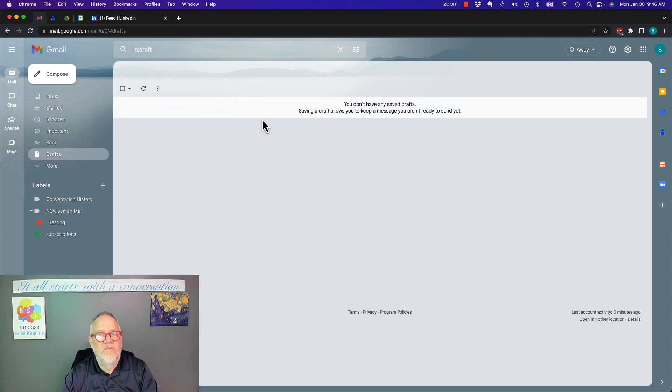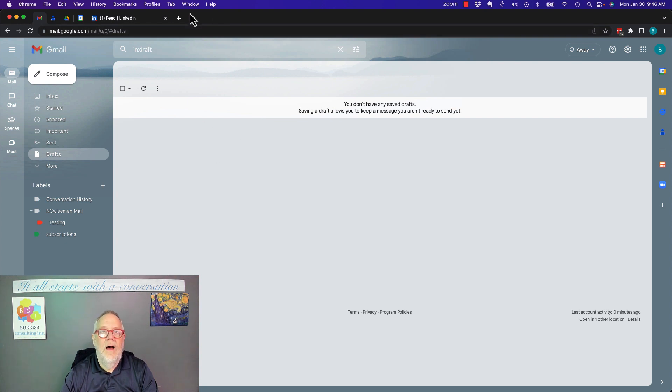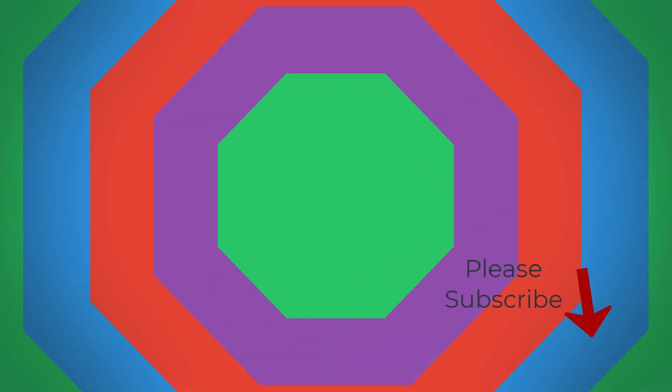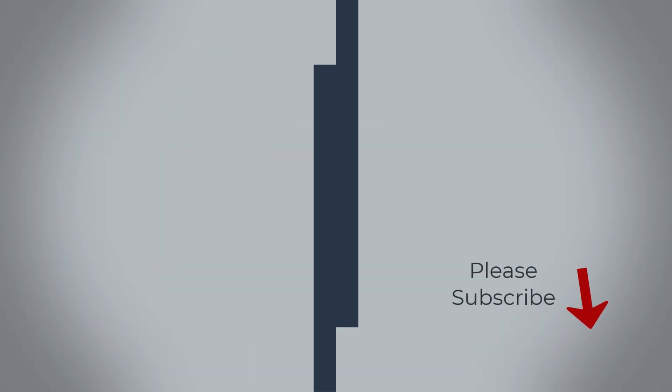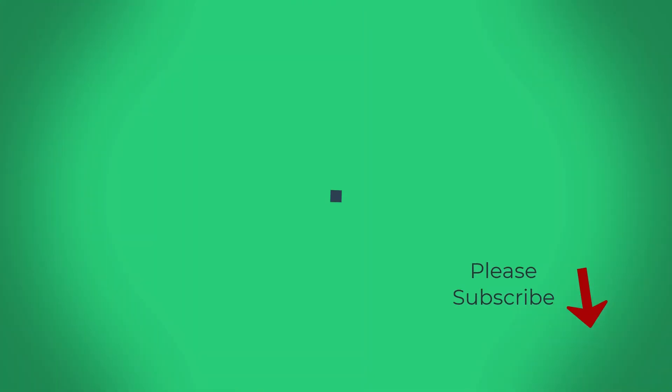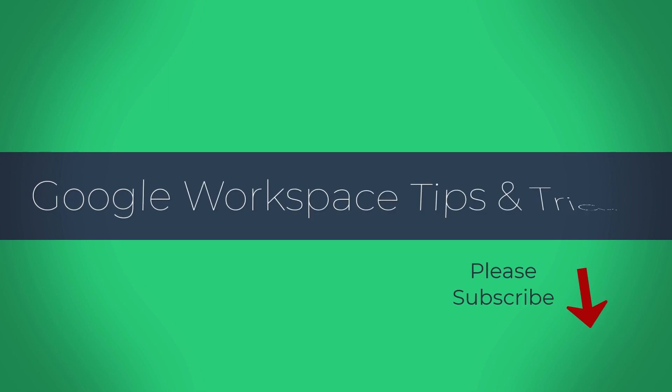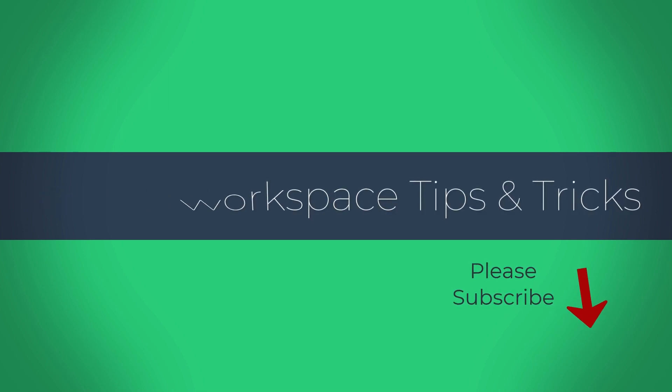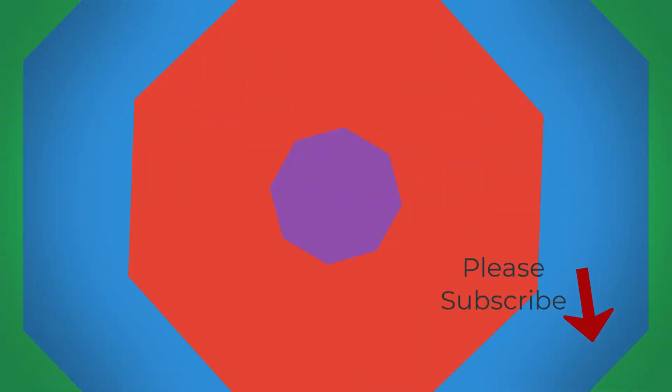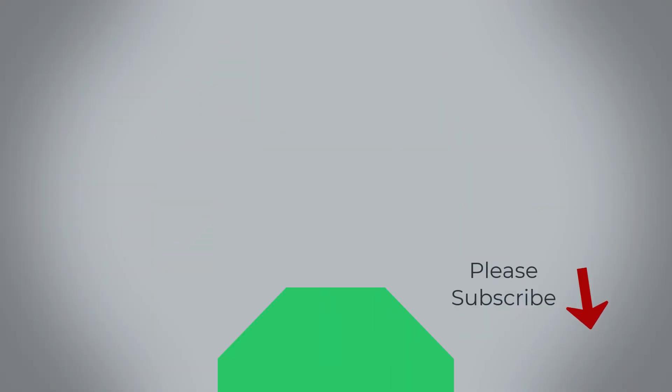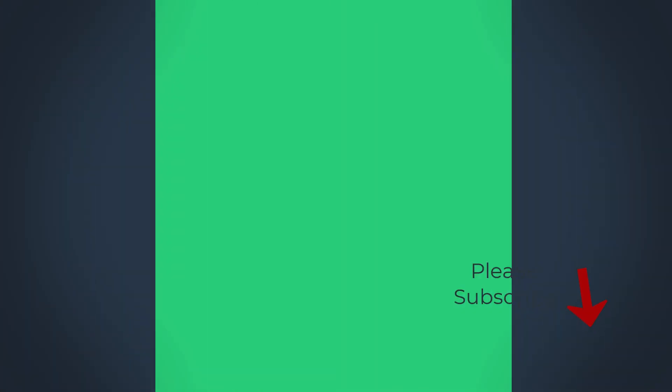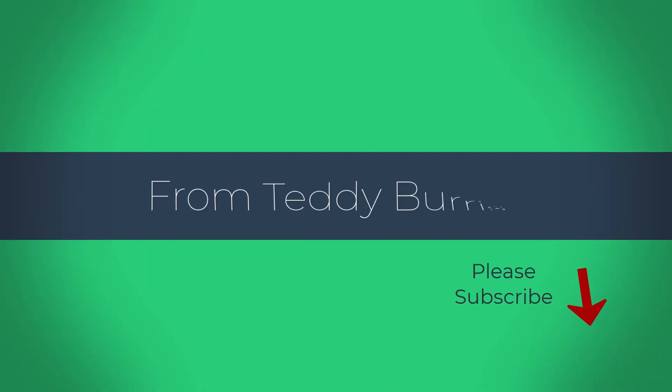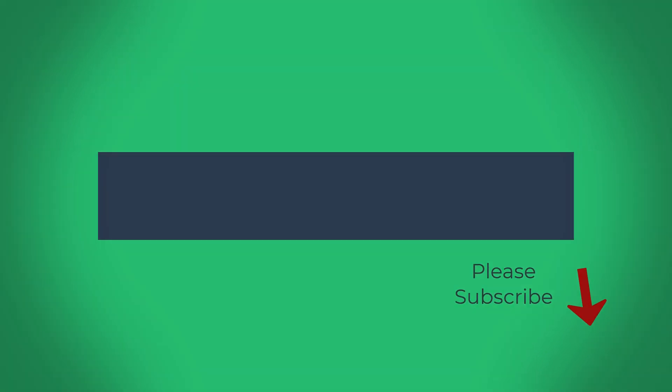Once you discard a draft, it is completely gone. I'm Teddy, your Google Workspace and Gmail guy. I hope this is helpful for you.